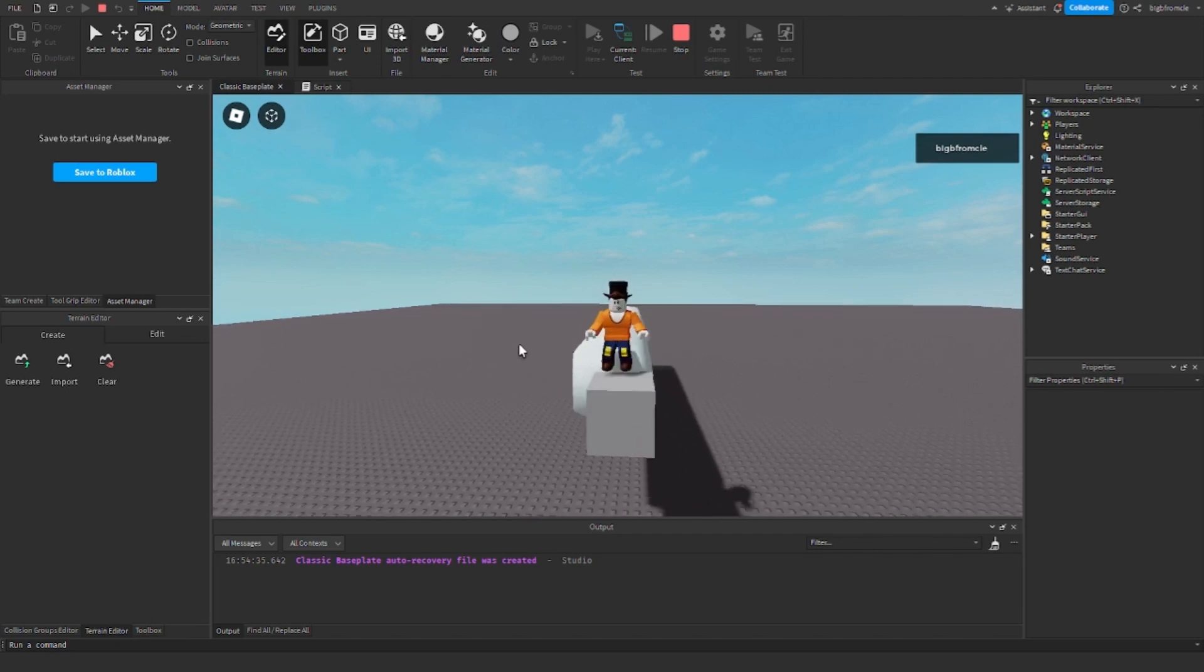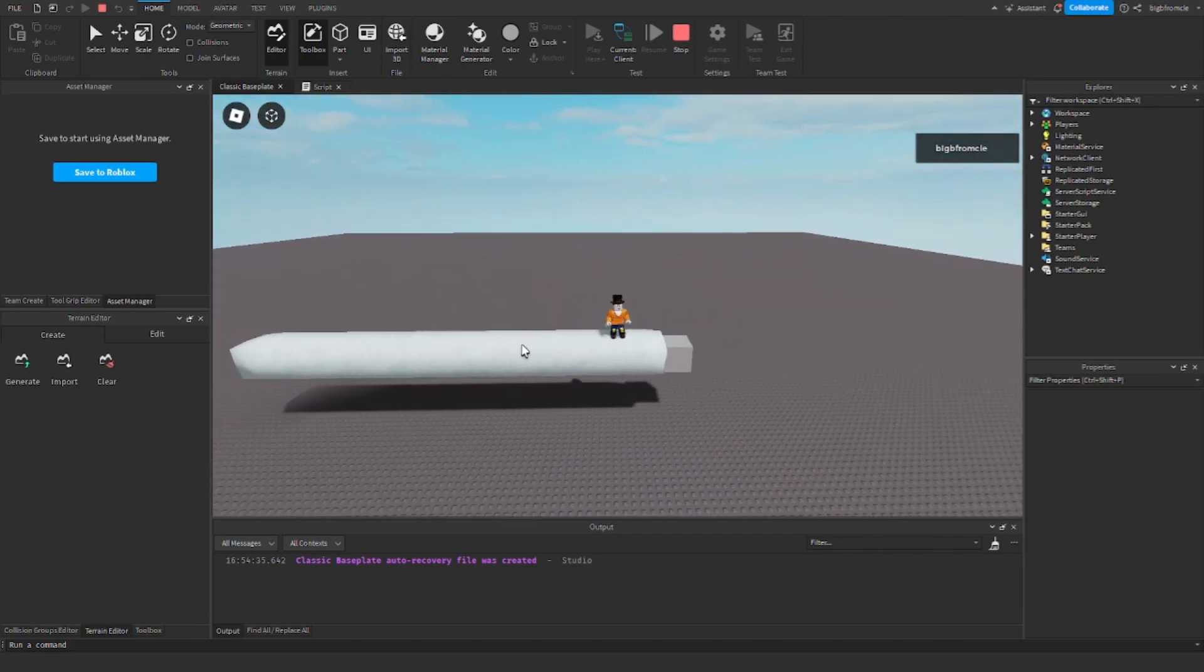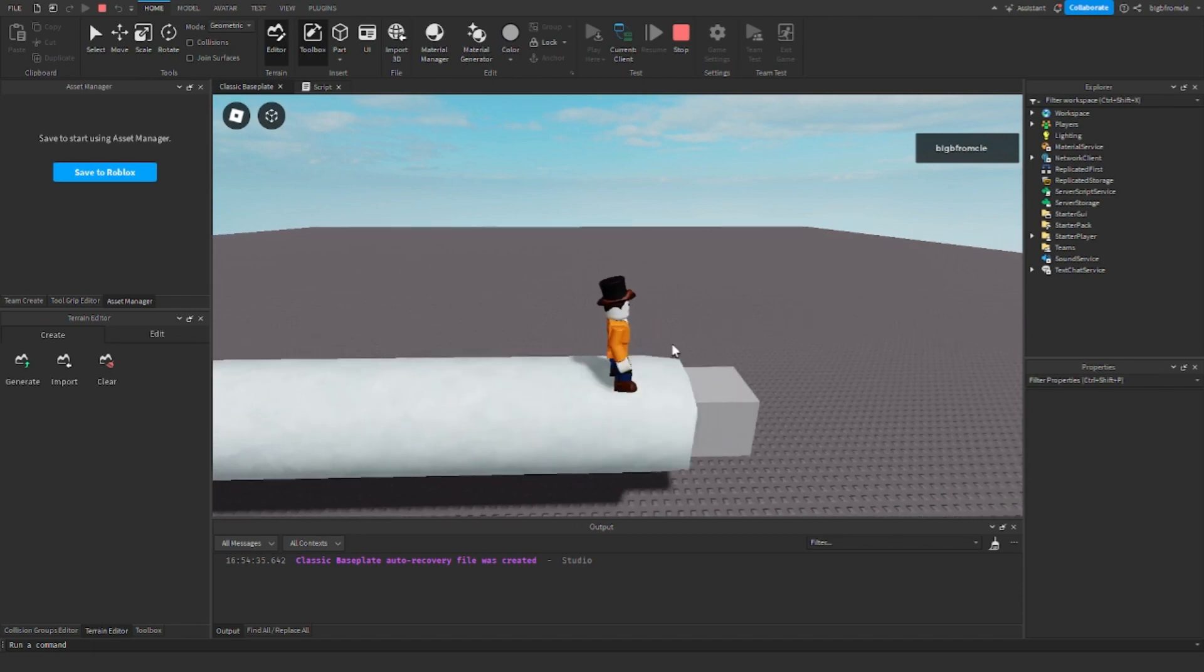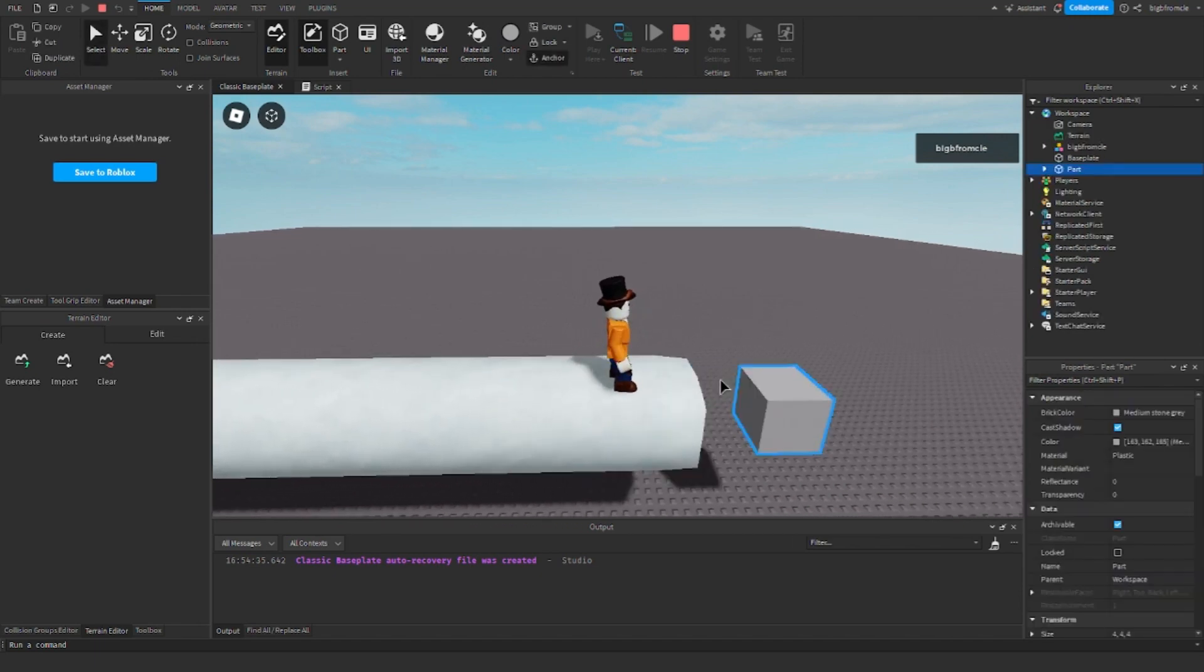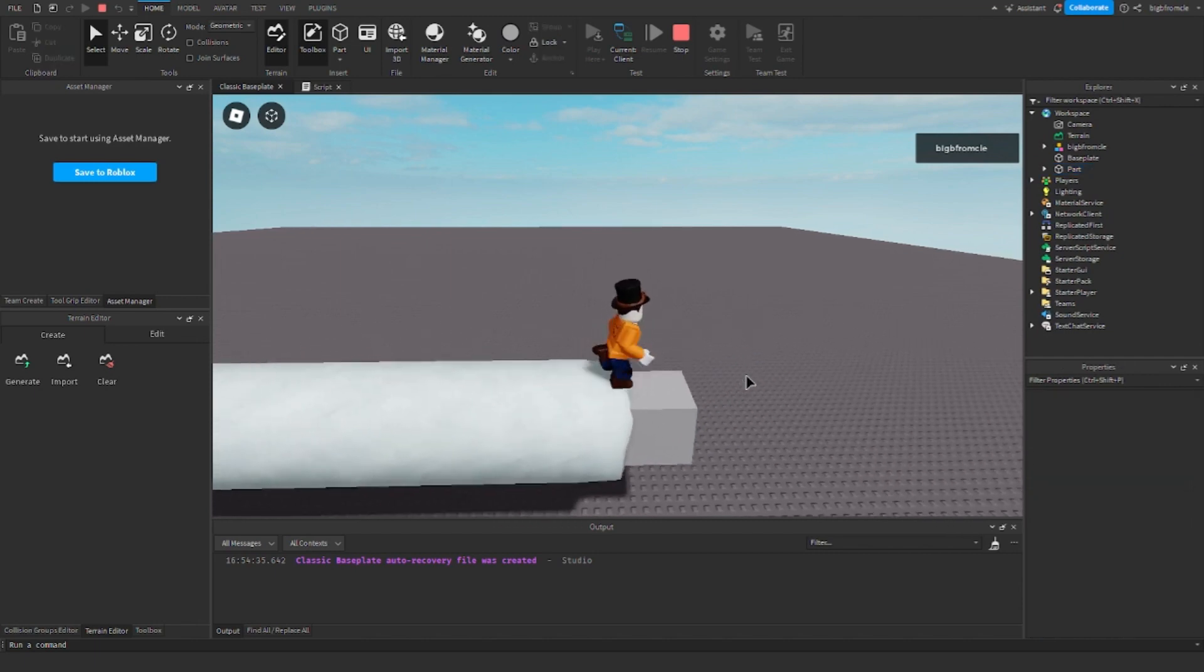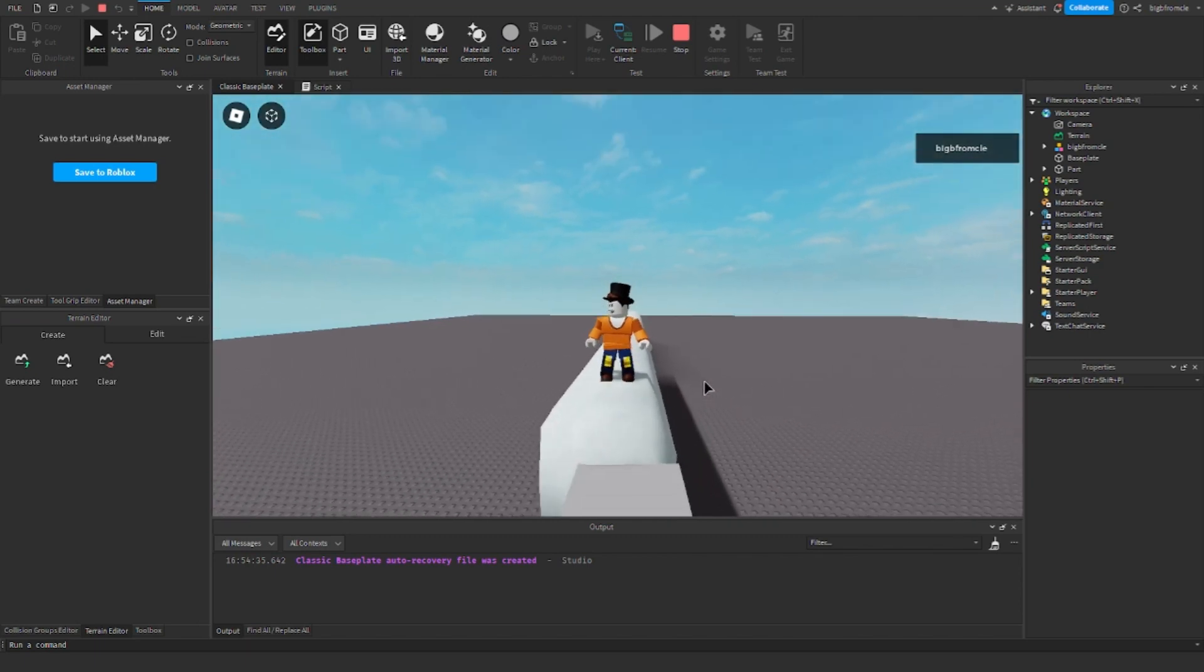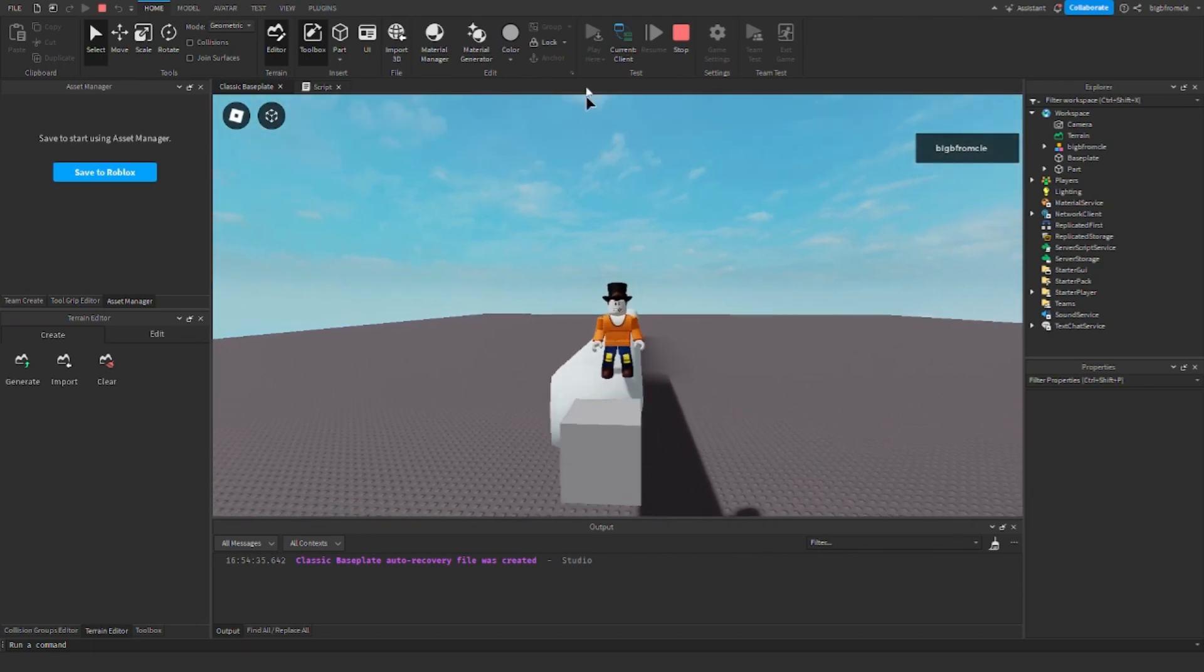Hello everybody, BigBee from Klee here. Welcome back to another Roblox scripting video. Today I'm going to show you how to make parts print terrain, basically like how to modify terrain using a part. So you can fill in an area with terrain or clear it of terrain. Before we begin, make sure to like and subscribe and let's go ahead and make this.